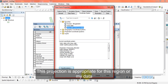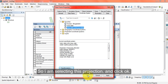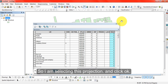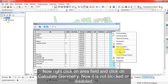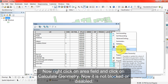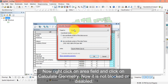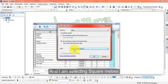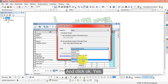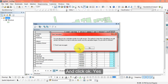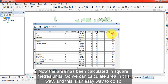I select the UTM Zone 46 projection and click OK. Now I right-click on the area field again and click 'Calculate Geometry'. This time it is not blocked — it is open. I select square meters and click OK. The area has now been calculated successfully.